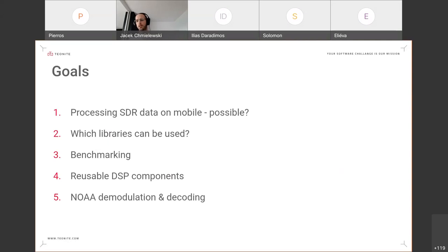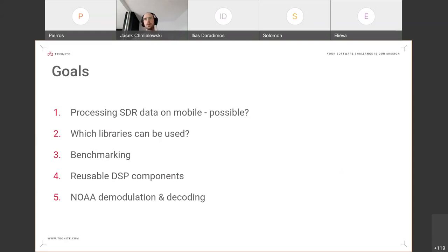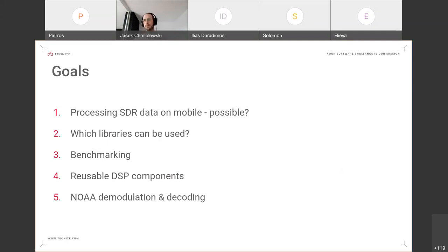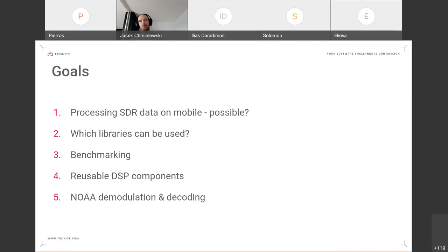Then we wanted to create some reusable DSP components, kind of in the fashion of GNU Radio, although we didn't have enough time to develop a GUI interface for this. But the idea was to have some composable components that can be moved around and swapped to enable you to create your specific processing pipeline. And then finally, using the components, we wanted to create a pipeline for NOAA APT transmission demodulation and decoding.